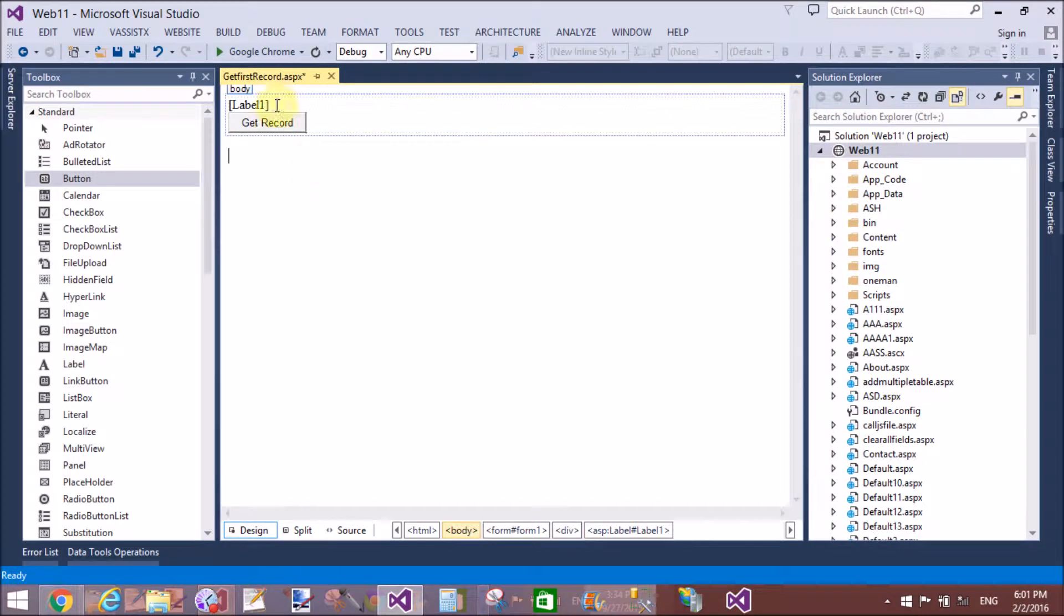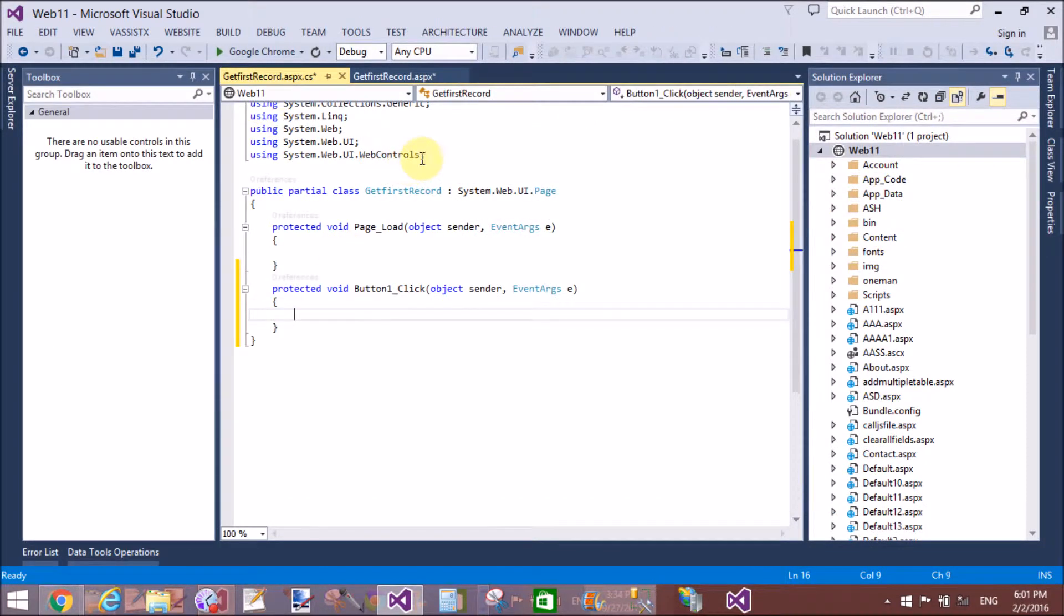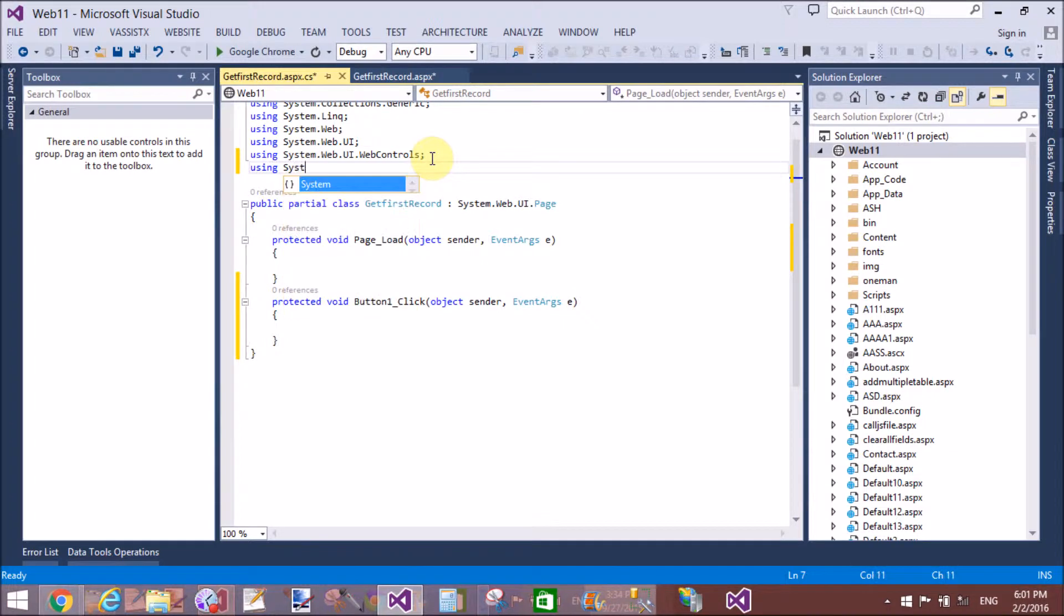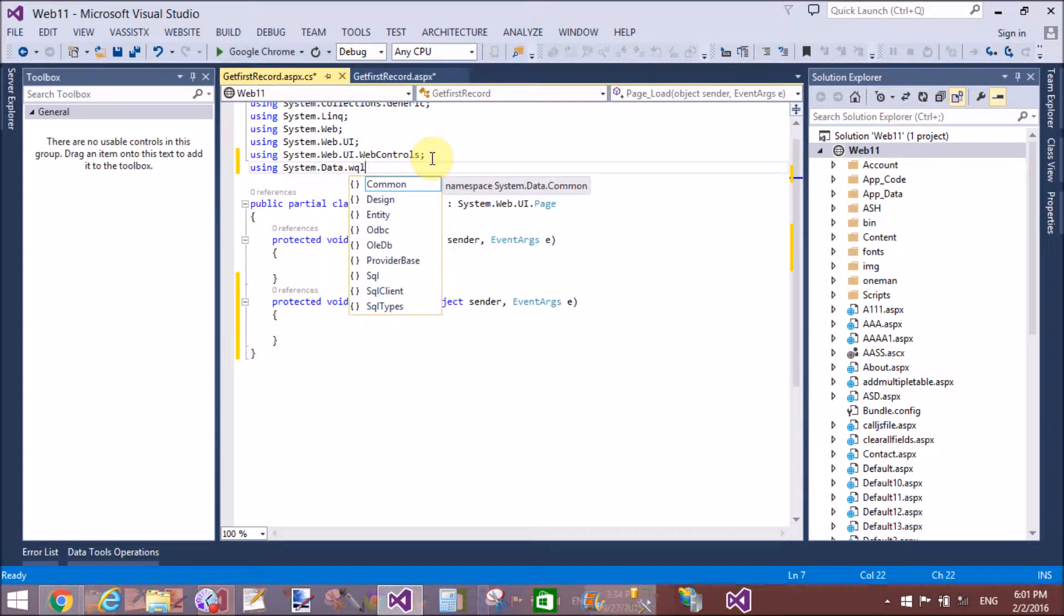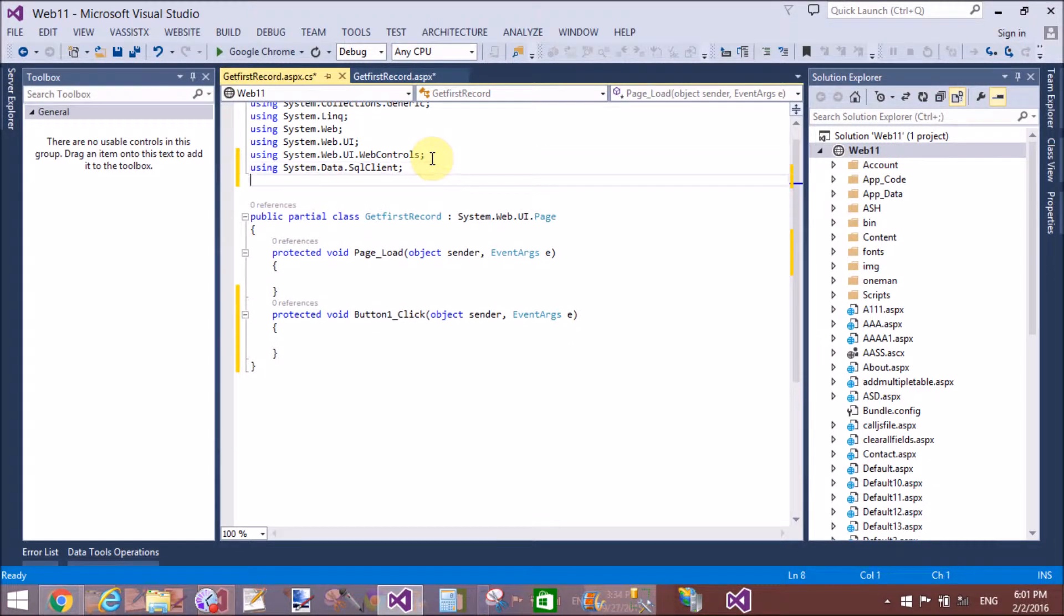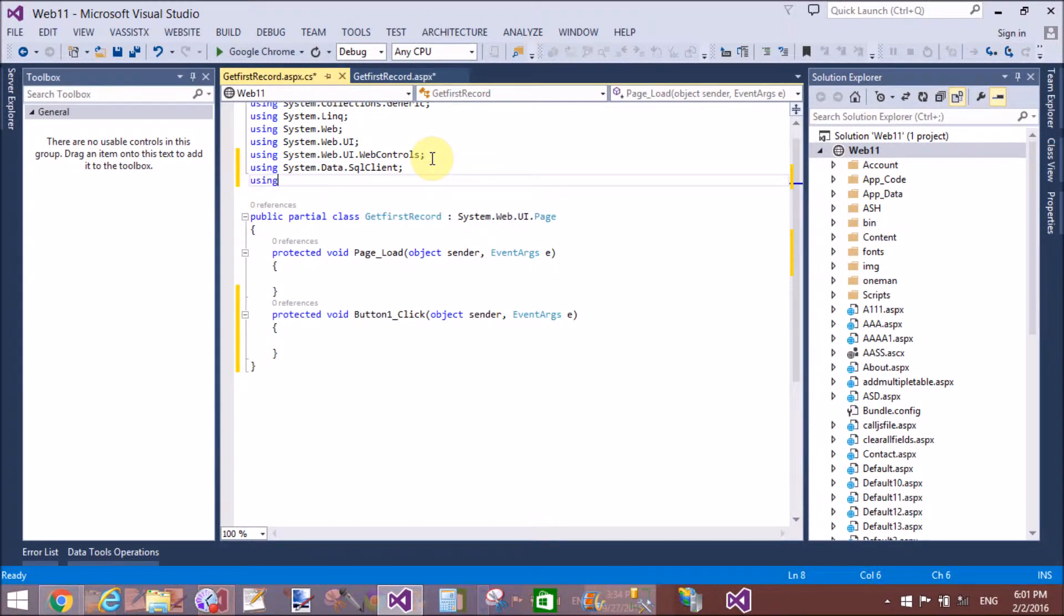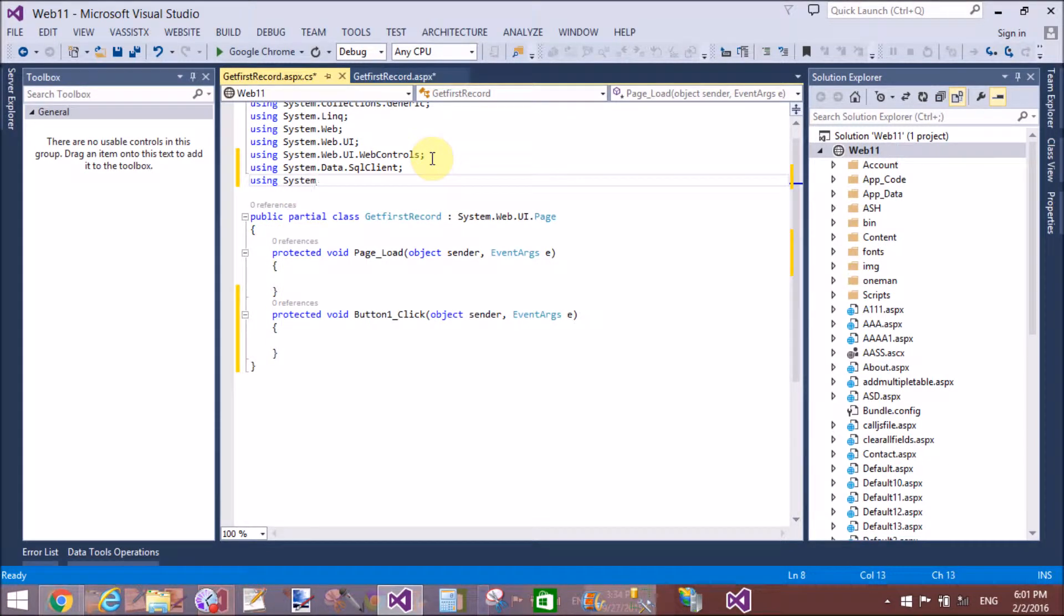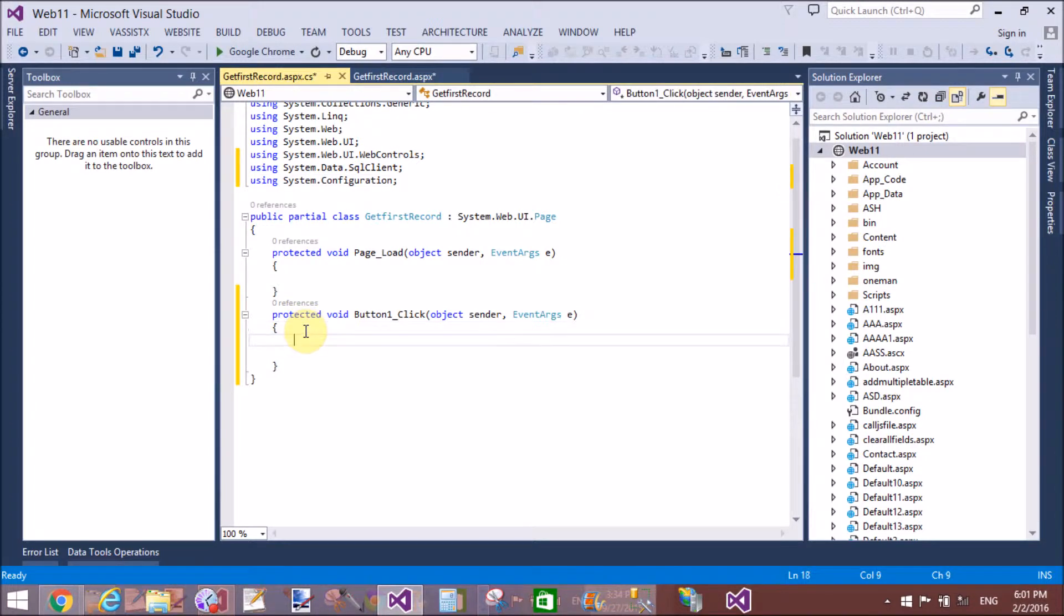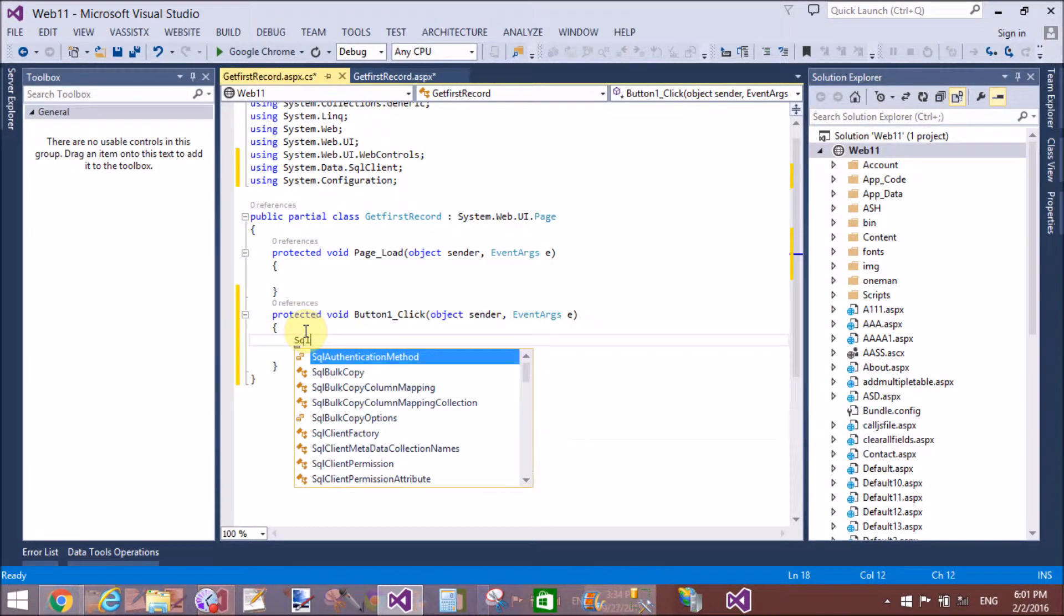Also, change the label text. You can remove the text. Add ADO.NET namespaces like System.Data.SqlClient and System.Data, using System.Data.SqlClient and System.Configuration.